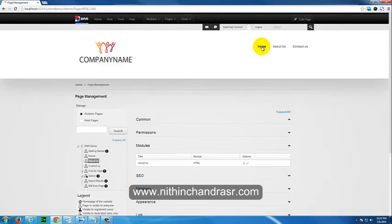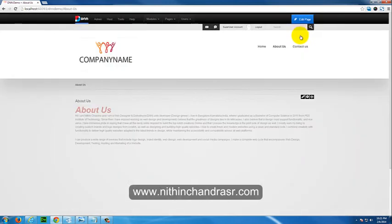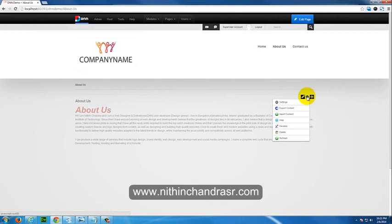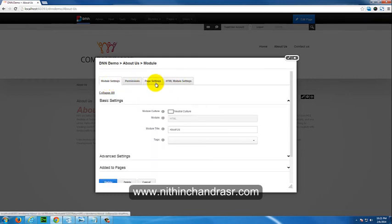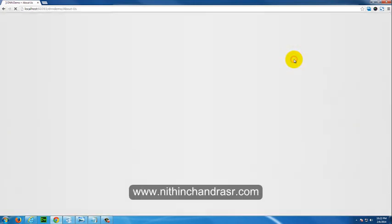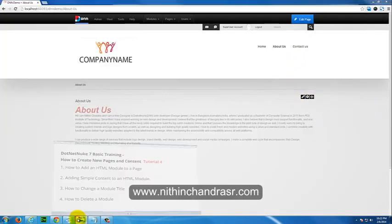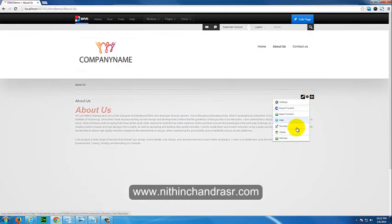To delete the module, go to the page in edit mode, click the settings icon on the module. You'll have options including Module Settings, Advanced Module Settings, and Page Settings. There are seven settings areas you can go through. The module title and other options are visible here.